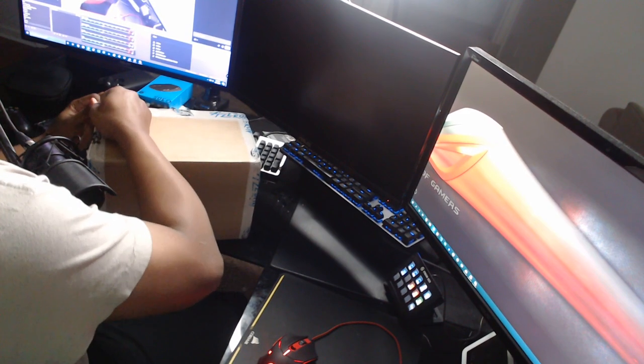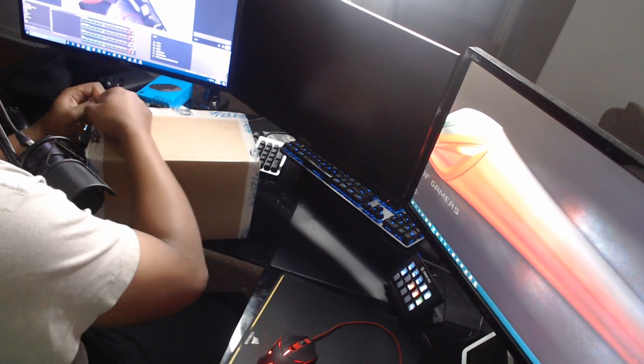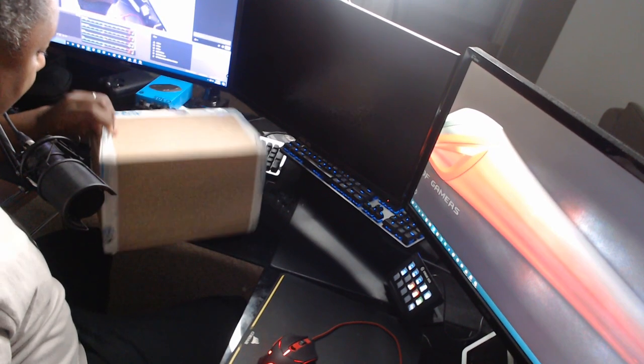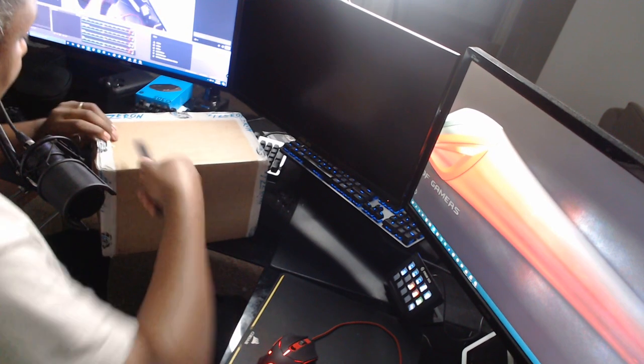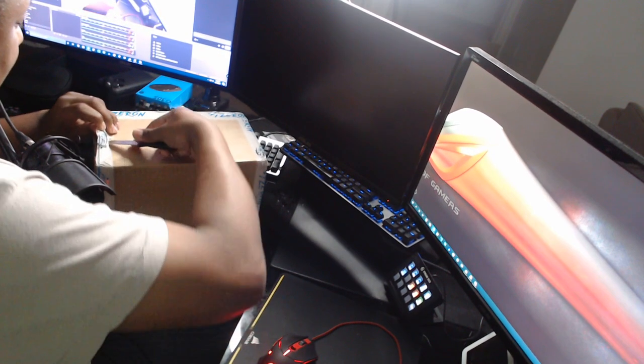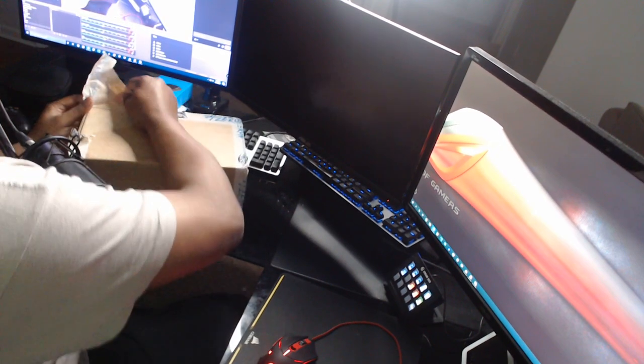I'm about to open this box up. Hopefully I can get it opened fast enough because I don't want to just pop up my address and stuff for y'all.